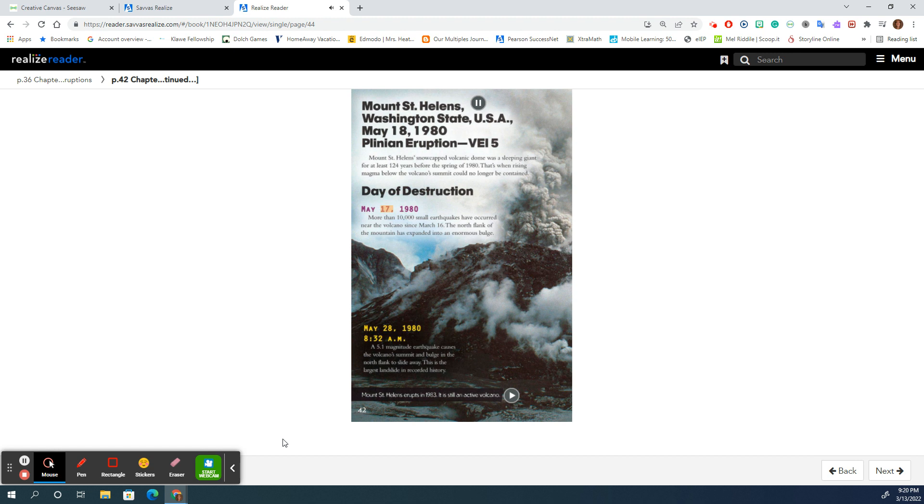May 17, 1980. More than 10,000 small earthquakes have occurred near the volcano since March 16. The north flank of the mountain has expanded into an enormous bulge.